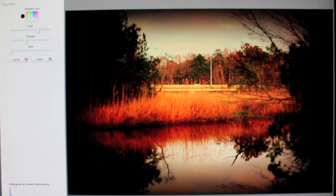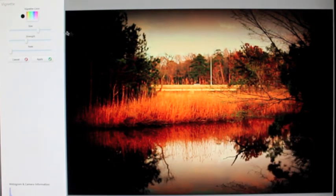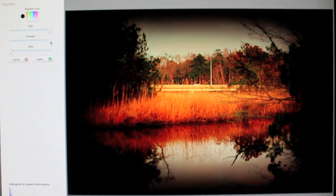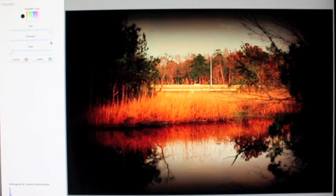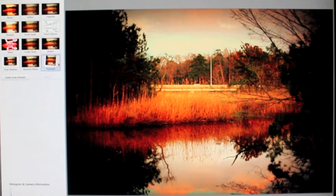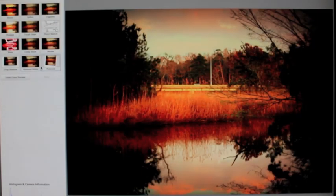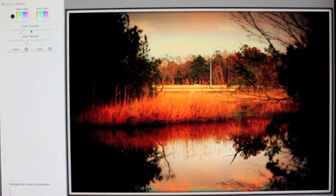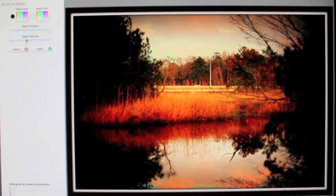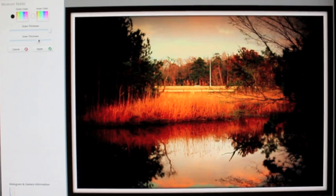Vignette brings a little darkness around the photo — you can make the size bigger and strengthen it. I use this a lot when I want to draw attention to the center, but we don't really need it here. You can also make it look like a Polaroid. Let's put a museum mat on it — make the outside of the frame big, bring the inner just a little bit bigger, frame it up. It looks nice; it almost makes me wish I'd included this picture.